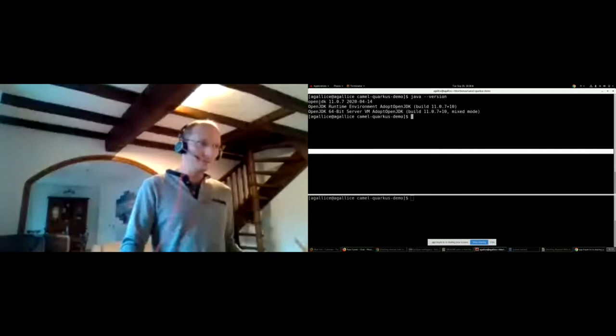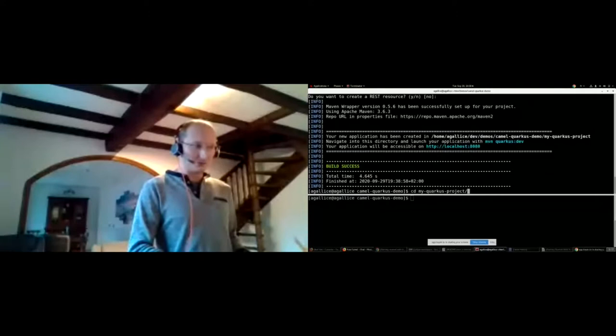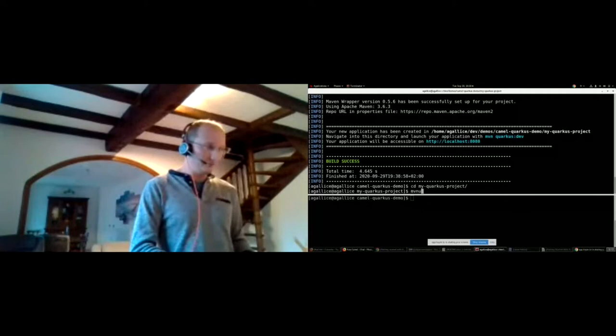Now let's create a skeleton project. We do this with the Quarkus Maven plugin version 1.8.1 Final, invoking the create goal. We are proposed with some options and keep all defaults for this demo to keep things simple. We end up with a my-quarkus-project folder that has been created. Now we need to think about the design of our routes. To interact with frameworks and technologies, Quarkus uses extensions — let's see what extensions are available using the Quarkus Maven plugin with list-extensions.